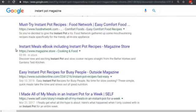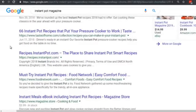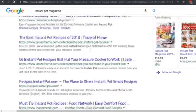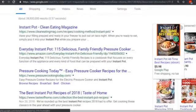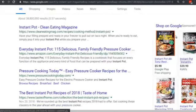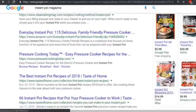Believe it or not, an instant pot can literally cook a pot roast in less than an hour — sometimes half an hour — because it's a pressure cooker that cooks much faster. That's what I like to do: look at magazines. It doesn't necessarily have to be an instant pot magazine — it can be any food magazine in the same genre.